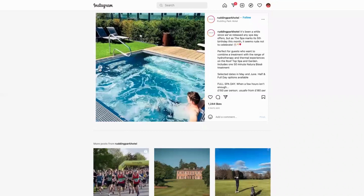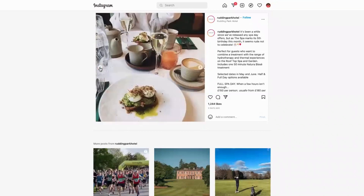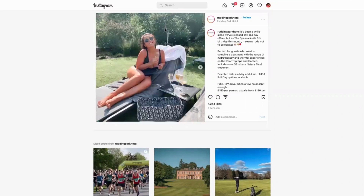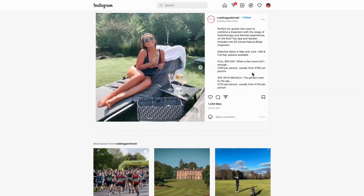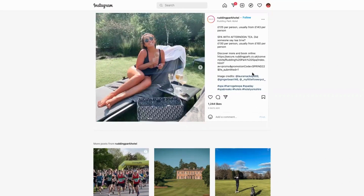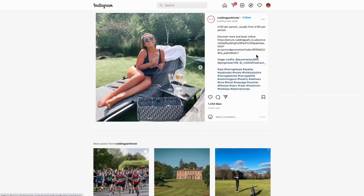This all shows us what an amazing experience it is to be at the Rudding Park Hotel. What they've done is reworked the content — it's been a while since they released any spa day content, but it's their fifth birthday, so these are all the dates you can book, the price, what they can do, and here are all the links. And then they've tagged in all of the customers who actually generated this content.